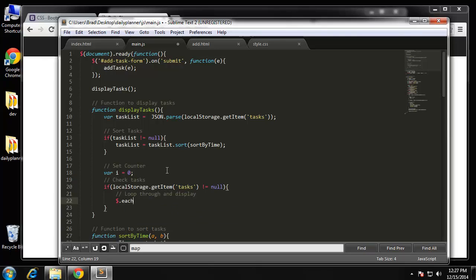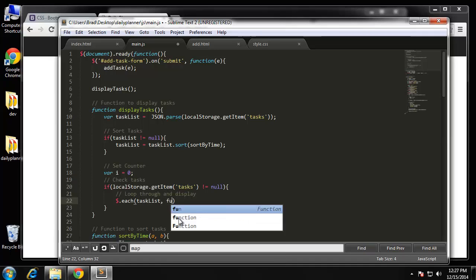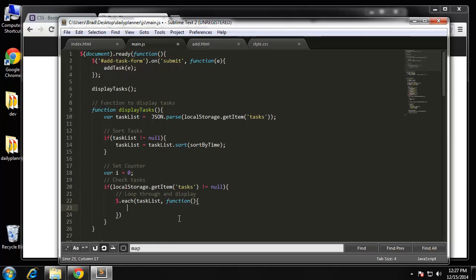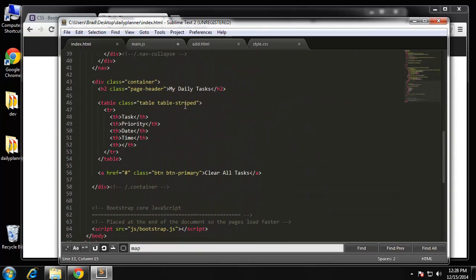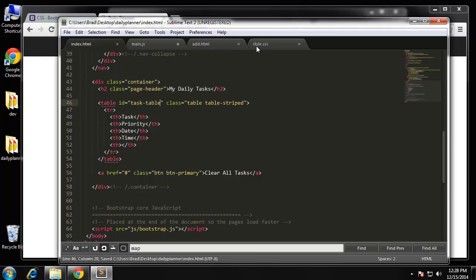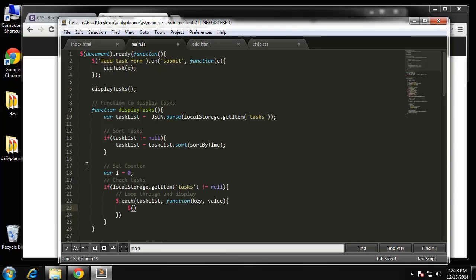We'll use a $.each loop. In here we want taskList, so for each taskList we run a function that takes a key and a value. What we ultimately want to do is insert each task into the table. I don't think we have an ID on it — let me check. We have classes but we want to set an ID of 'task-table', then reference that as taskTable in our append.